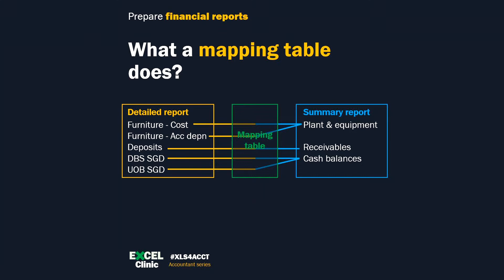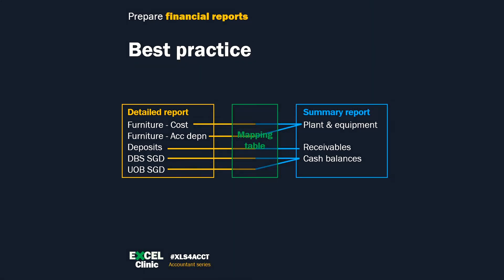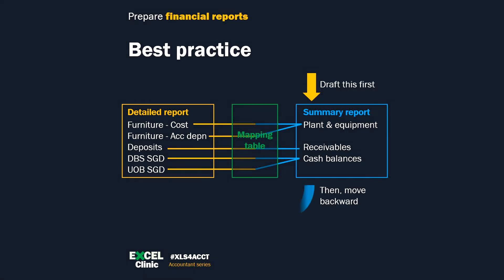Now it's time to build something from scratch. Before we build a mapping table, let's quickly draft the balance sheet and profit and loss statement. It's a good practice to start with drafting the final reports, then work backward. This practice will help you save time and effort when you build Excel templates. It helps you stay focused on what really matters.